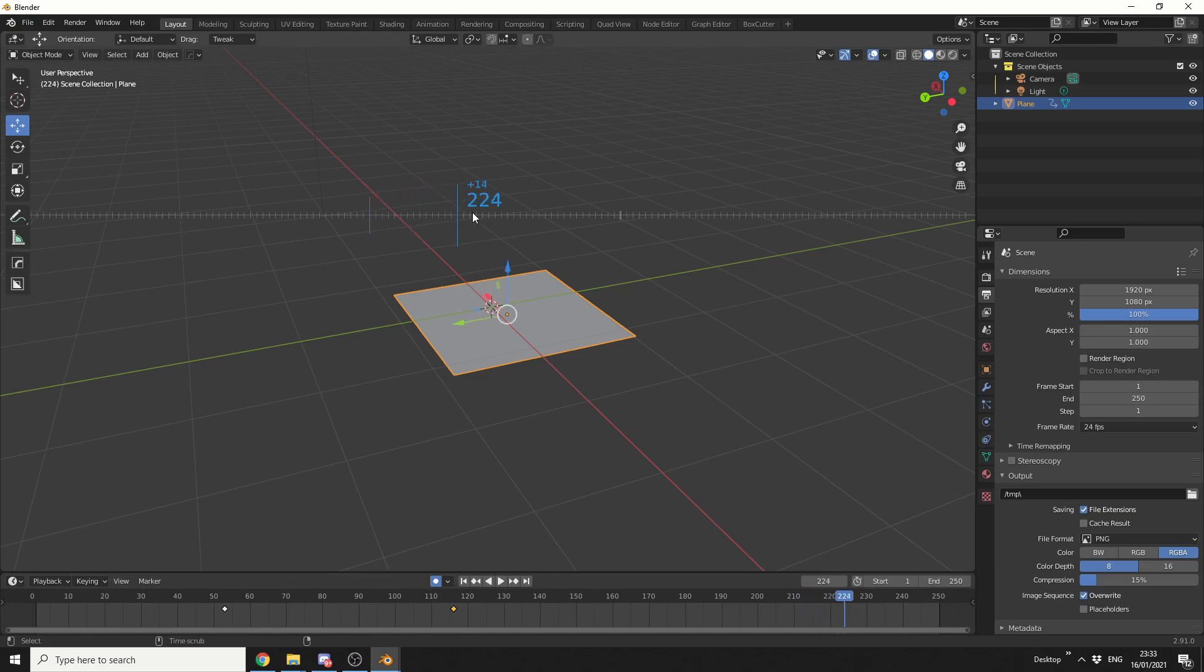So all you do is you hold on the Middle Mouse Button, and you can scrub up and down the timeline, like this. Excellent.